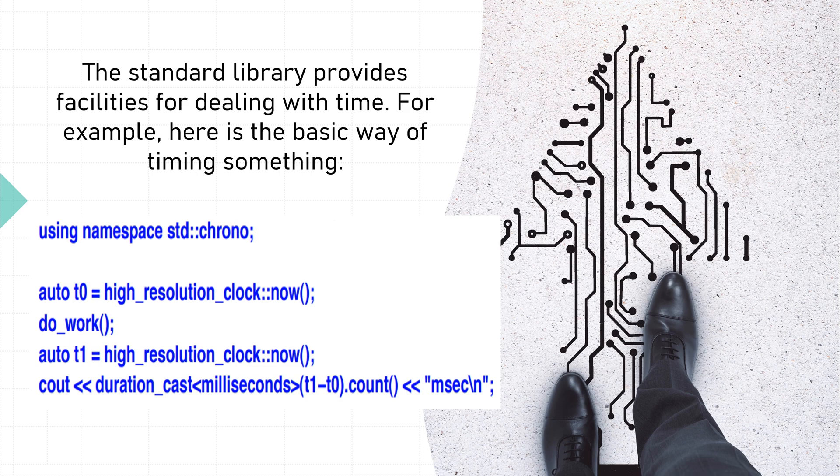auto t0 = high_resolution_clock::now(); do_work(); auto t1 = high_resolution_clock::now();